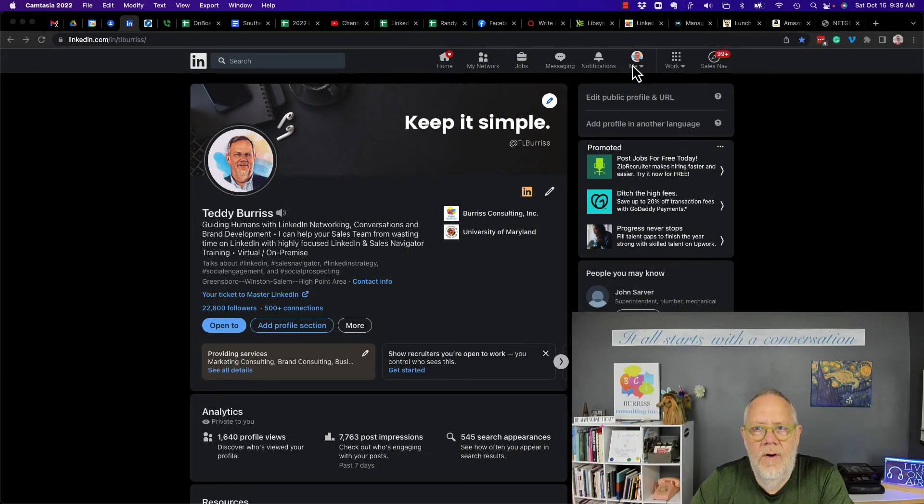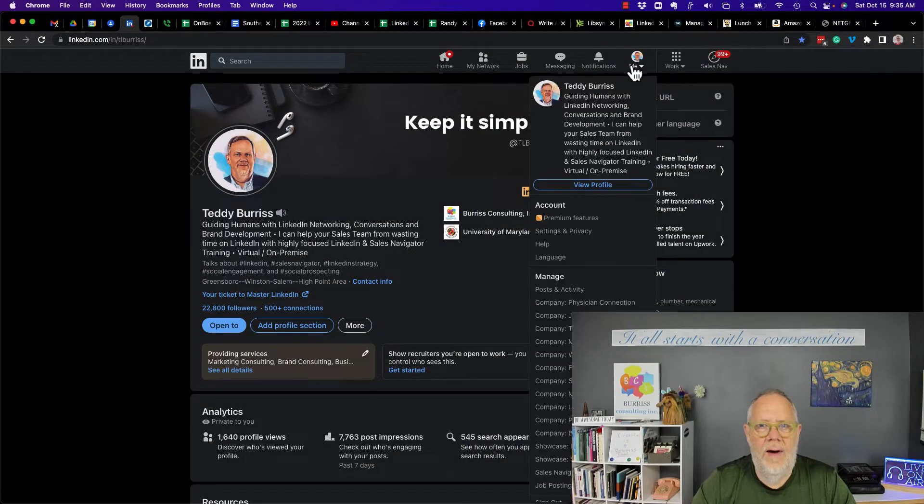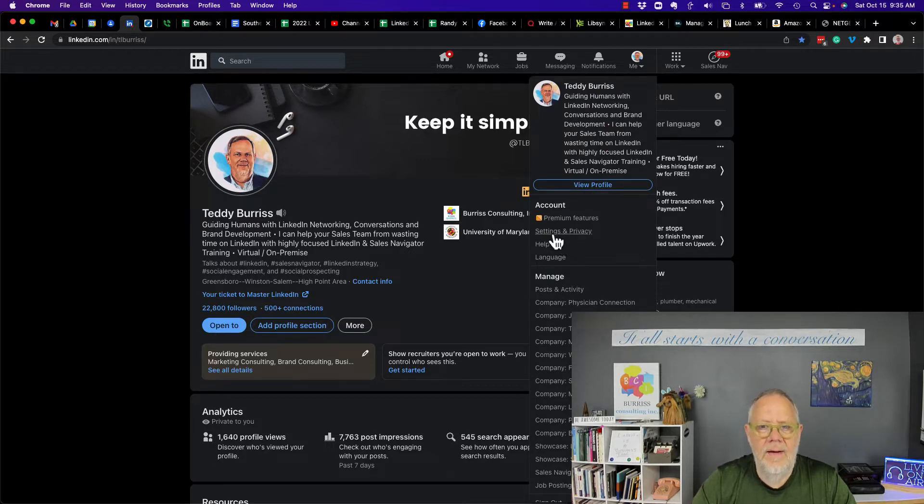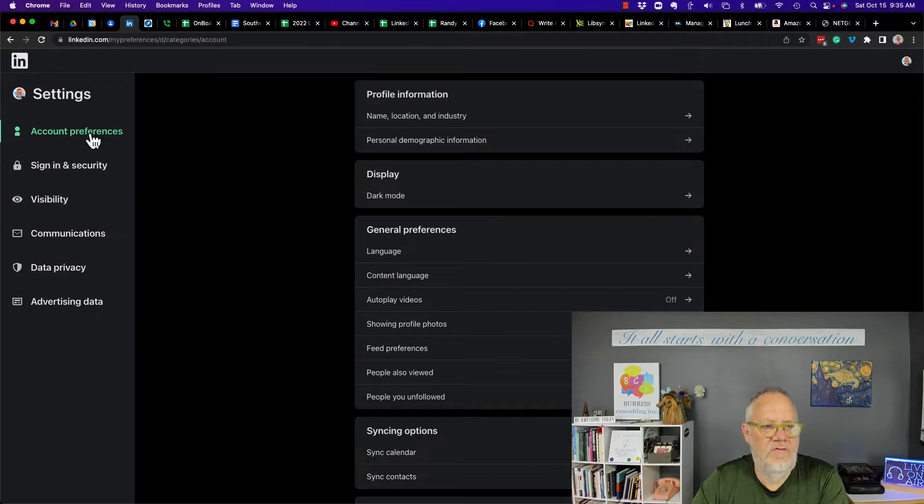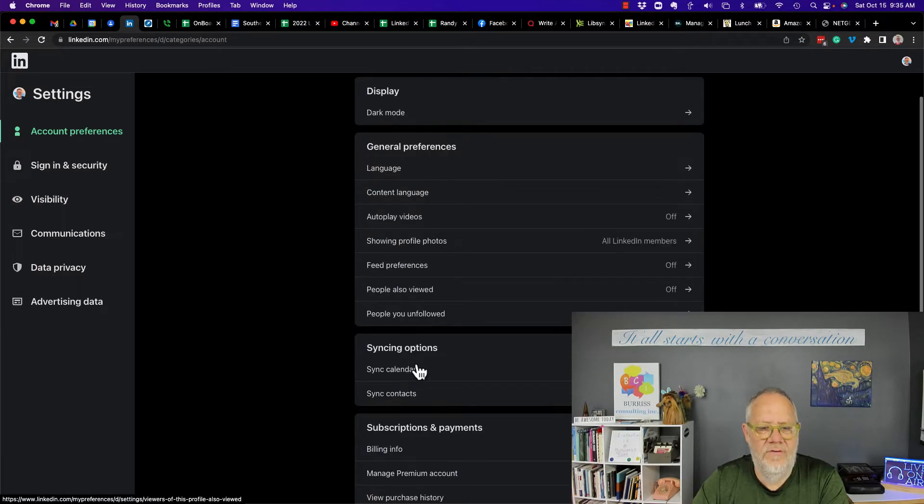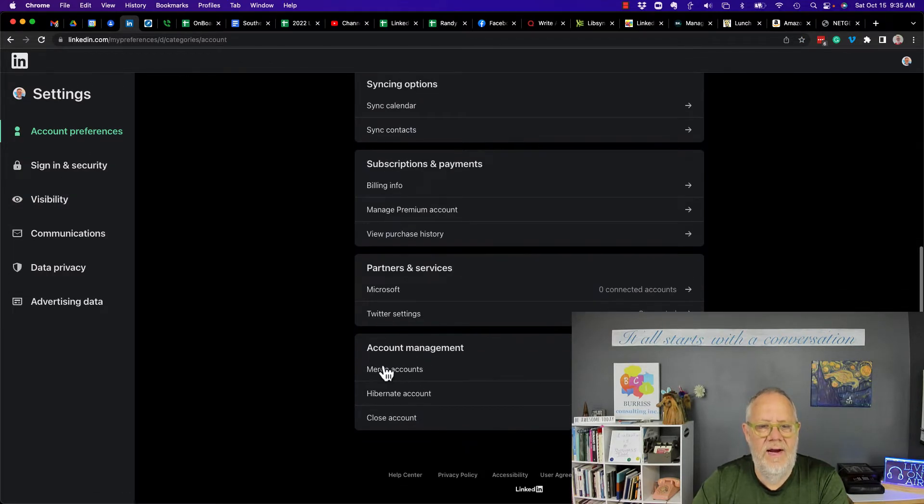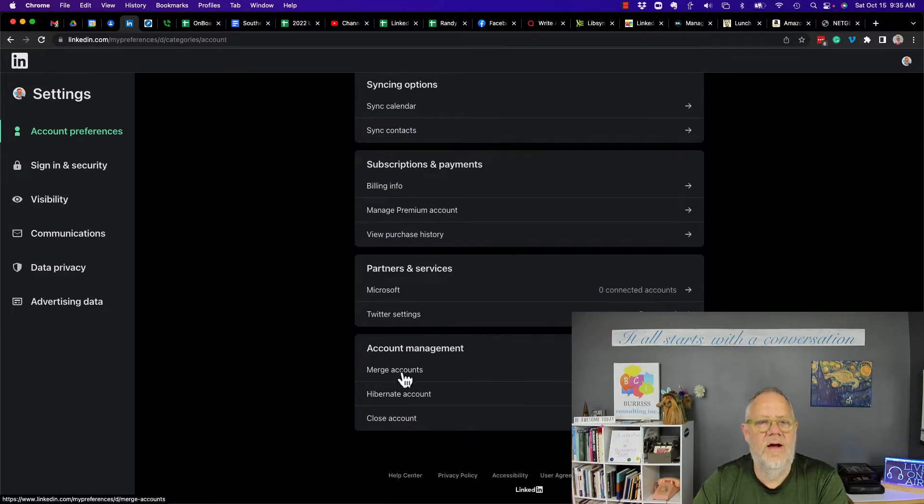So merge accounts. If I go over here to my name or the me button, hit settings and privacy. In settings and privacy, go to account. I think it's account preferences. Right here it is. Merge accounts.